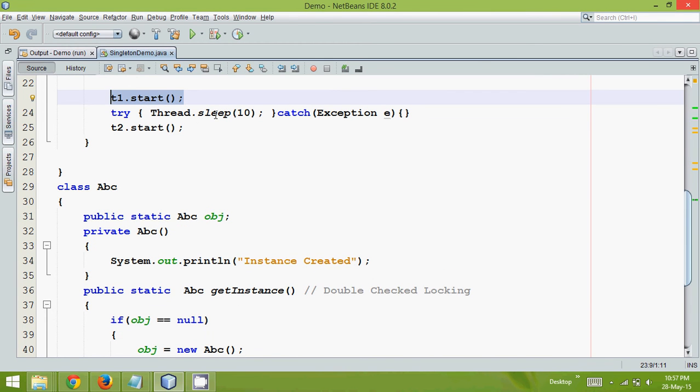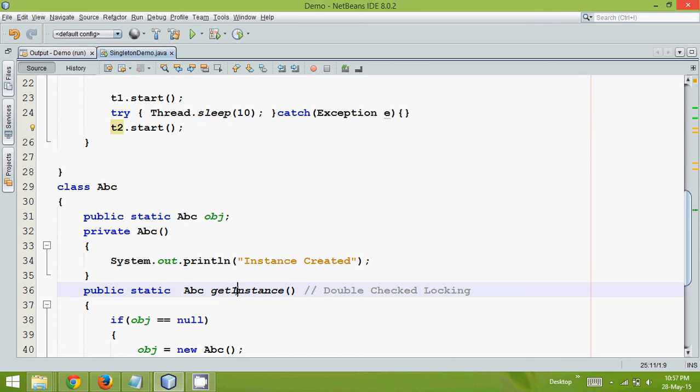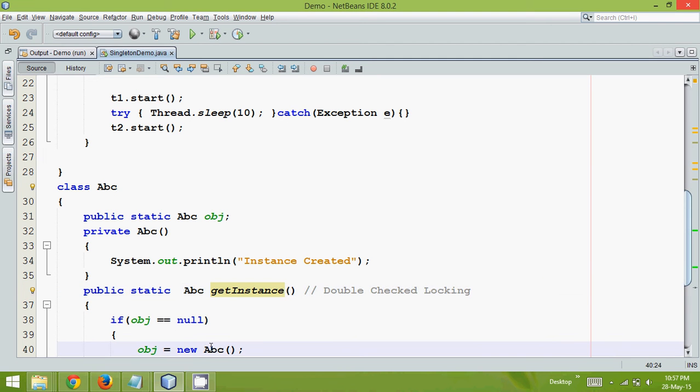And then after 10 milliseconds it will call, it will create this object which is start, it will call this start which will again call the get instance. But this time your object is initialized. So it will not create the new object. That's one way.